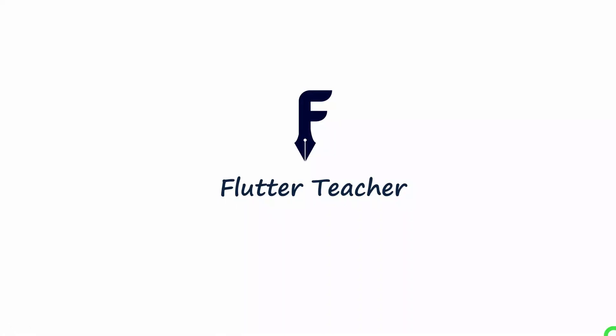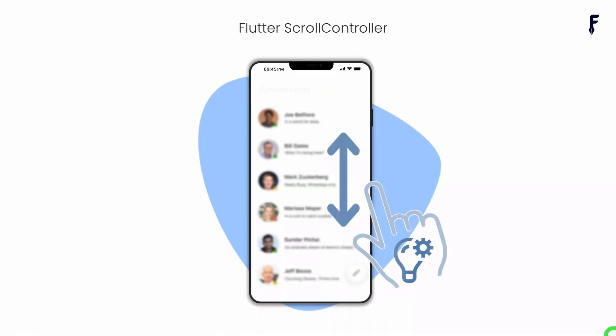Welcome to Flutter Teacher. In this video, I am going to explain an exciting topic called Flutter scroll controller. I will give you the necessary details about scroll controller and try to cover everything from basics to advanced, ensuring that you will gain a deep understanding of scroll controllers in Flutter. So without wasting time, let's get started.